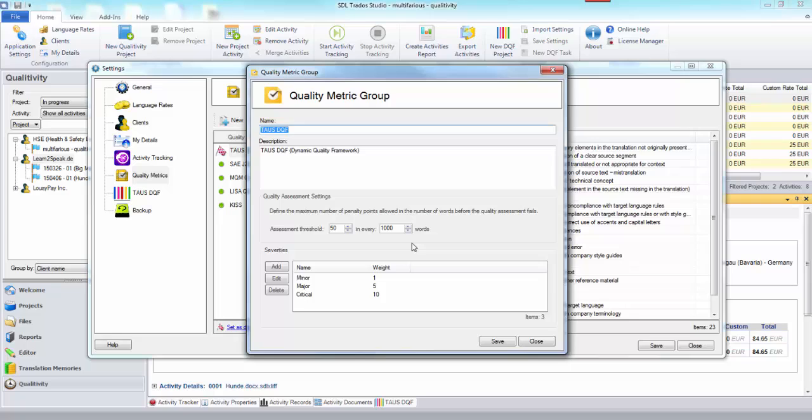We use pretty much default on all of these which is 50 words in every 1000. So based on the scoring system if you have on average more than 50 words in a thousand that fail then the whole document will fail the quality metric. That's the way it works and you can change that.